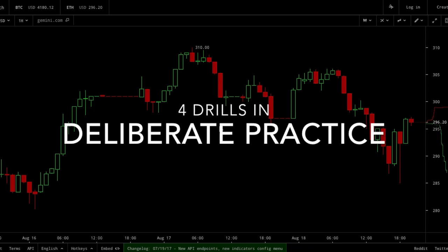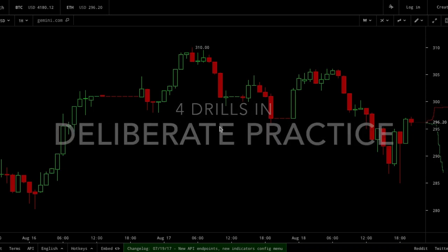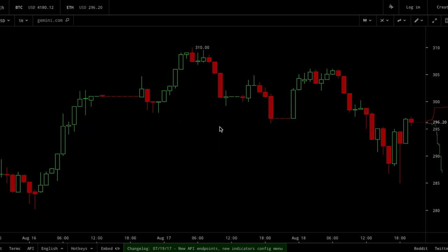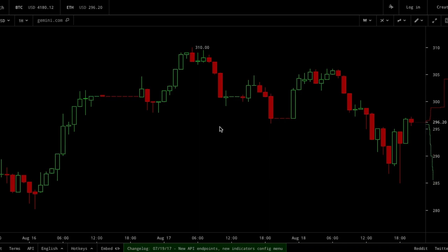Across any discipline, hobby, or sport, one thing holds true: those who practice at the highest level will perform at the highest level. Trading is no different. Today's video is going to be talking about deliberate practice and how that relates to trading.